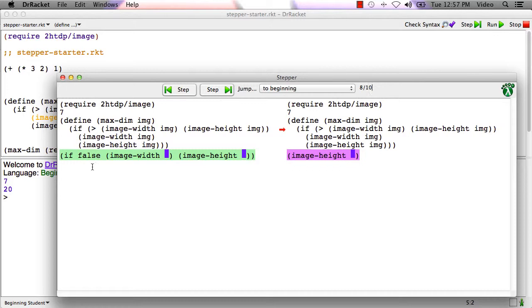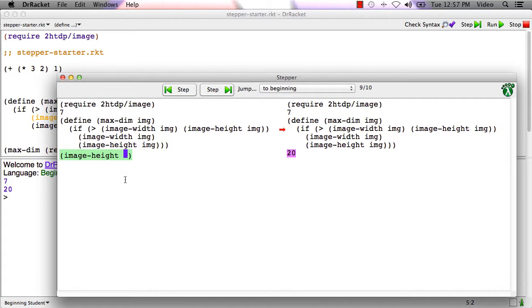And now the rule for an if is that if the question is the value false, then the entire if gets replaced by the false answer expression. That's what's happening here. Here's the false answer expression. And the entire if gets replaced with that here. Now racket can evaluate this call to image height because the operand is a value. And that produces 20. And that's the end of the evaluation.